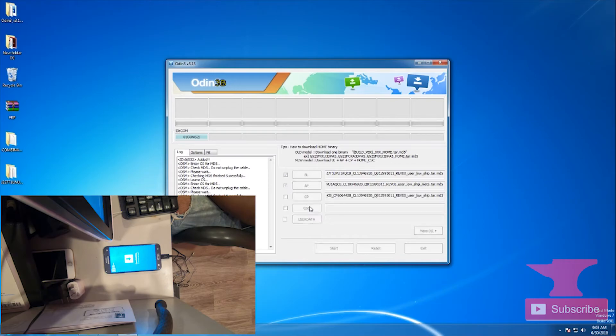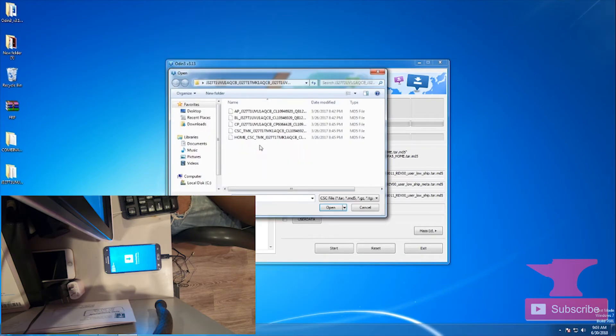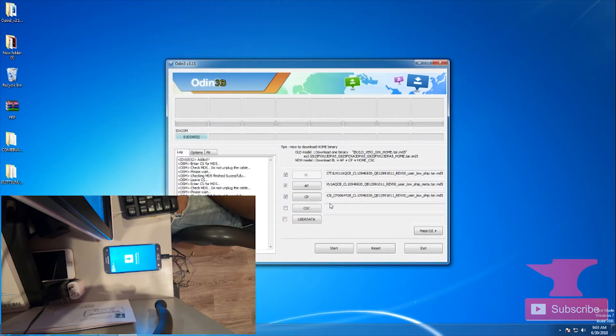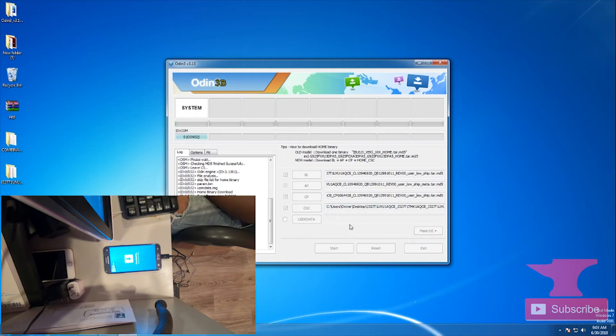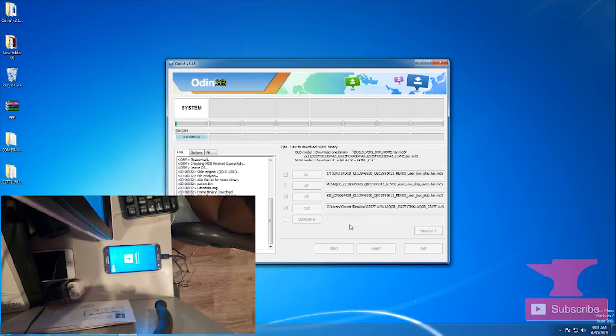So as we flash the stock firmware, this will actually finalize the entire Google removing process for the J3 27T1 and the T.